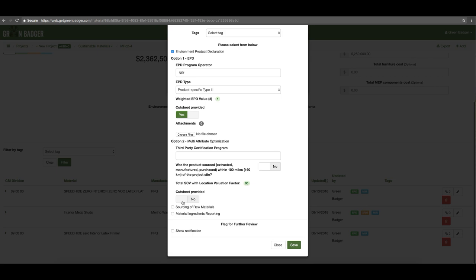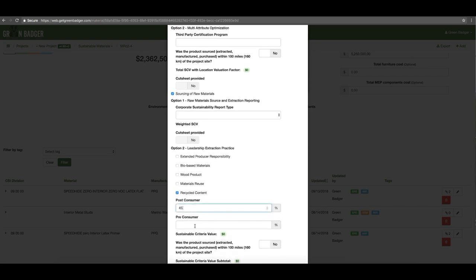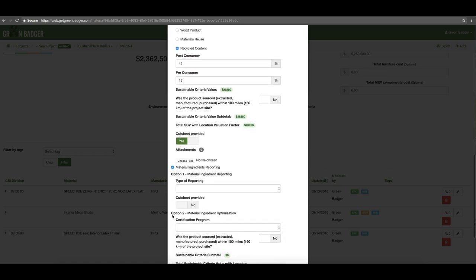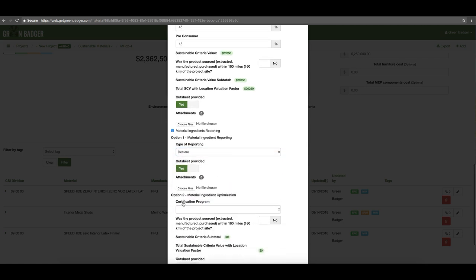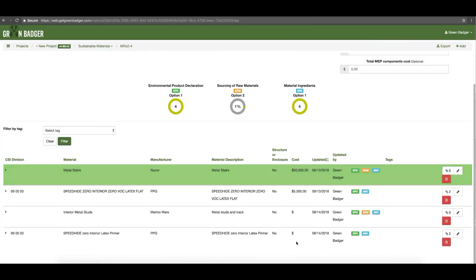If it has an environmental product declaration, simply put in who the operator is, what type it is, and upload that document. If it has recycled content, simply select the recycled content box, enter the percentages, and upload your cut sheet. Finally, if it has ingredient reporting — whether it's an HPD, cradle-to-cradle, Product One certification, or Declare label — just pick the type it has and upload that documentation. Hit save and it'll pull that into your log and again update all of your totals.